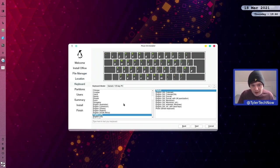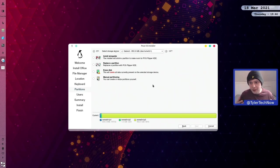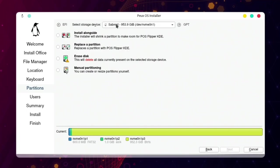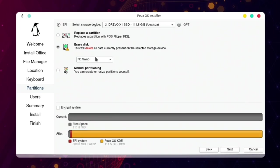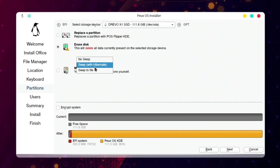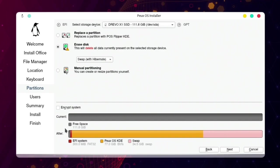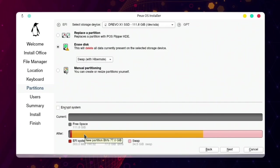Europe/London is good enough and English UK is the keyboard layout. We've now got to the partitioning part — we're going to use the Drevo X1 SSD and do the middle option: erasing the disk and letting the installer create the partitions using the default layout. We're choosing swap with Hibernate. That gives us three partitions: one for EFI, one for swap which will be large because of 32GB of RAM needed for full hibernation, and the rest assigned to root using ButterFS.